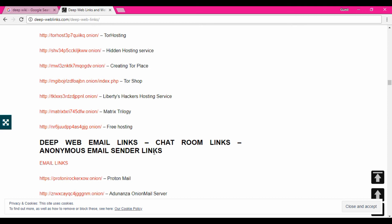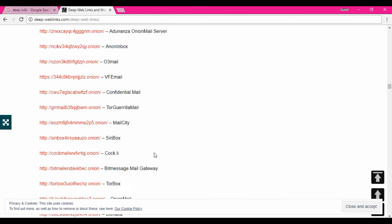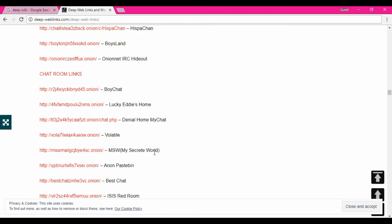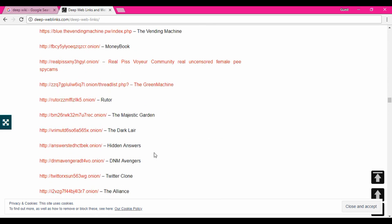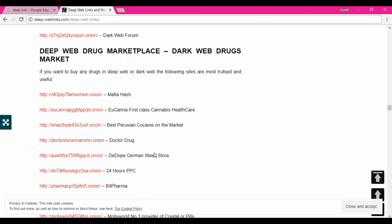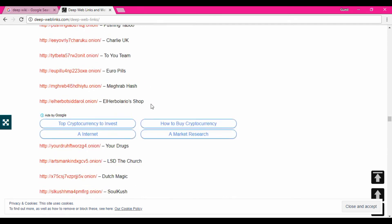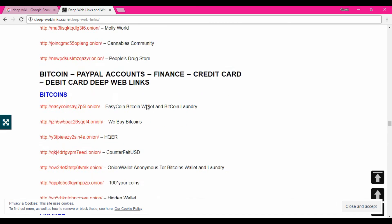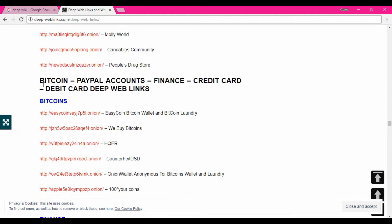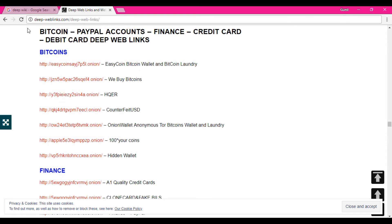The Tor browser is specially designed to access those sites and it gives something different. You can see there are a lot of websites — websites about drugs, PayPal hacking, credit cards, bitcoin. There are a lot of things listed here. I think this website has a bunch of information which can give you good information about deep web links.